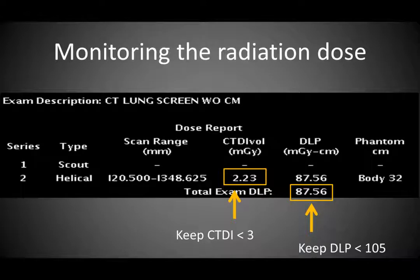An easy way to monitor radiation dose is to have the CT dose index volume reported on PACS at the end of the CT screen—you want to keep that under 3 mGy. I also like to look at the dose length product, which is the dose in mGy times the length of the scan in centimeters, and aim to keep it under 100 to 105, since a typical screen is about 35 centimeters long. Develop a habit of monitoring dose, as this data is also uploaded to the ACR registry.